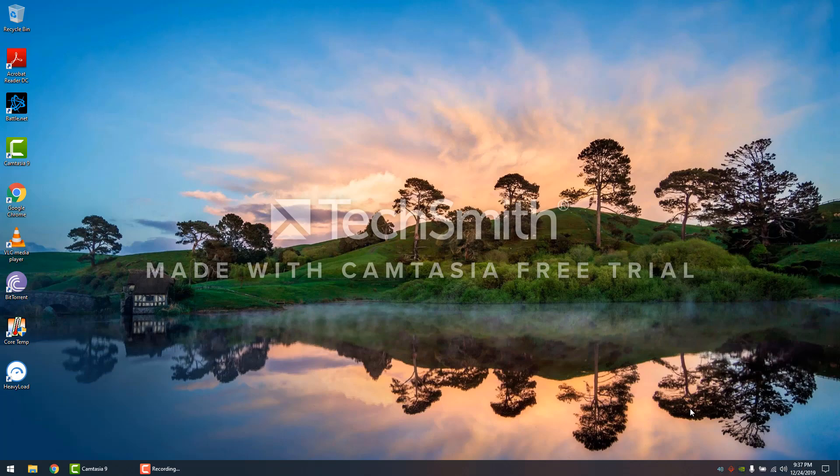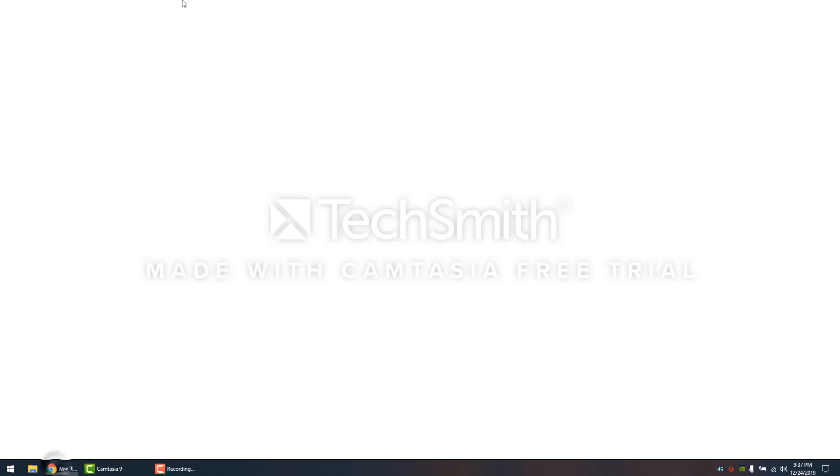Even if you close this out, it'll still be running in the background and it'll be in the notification tray. Now that we have something to record our temperature with, we're going to move on.